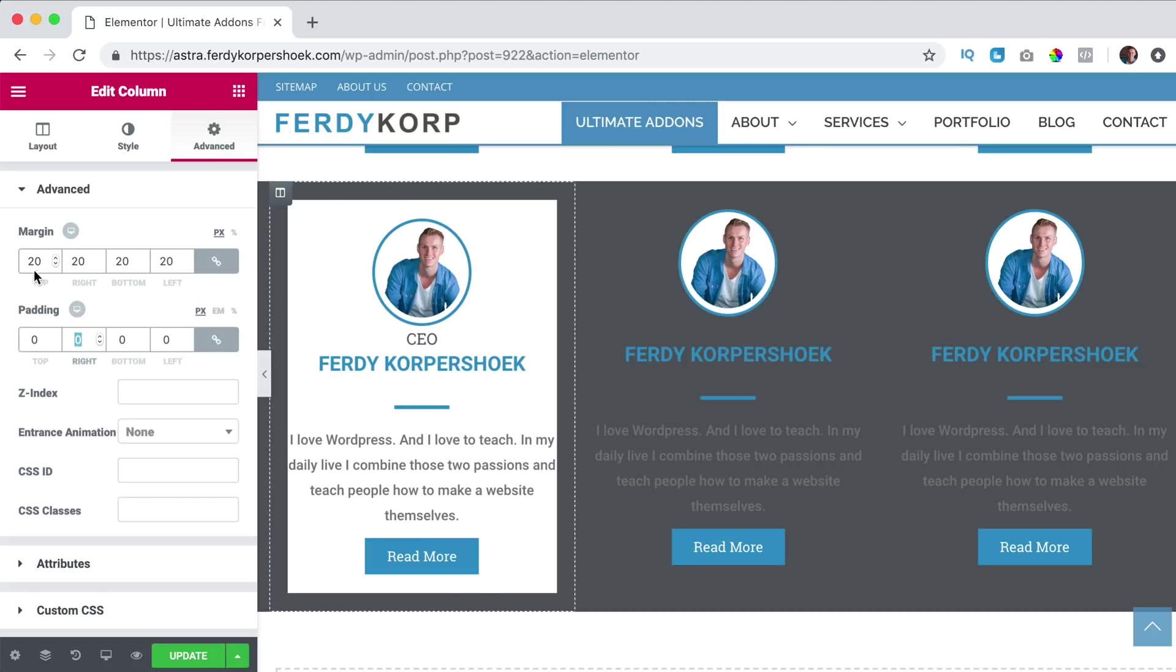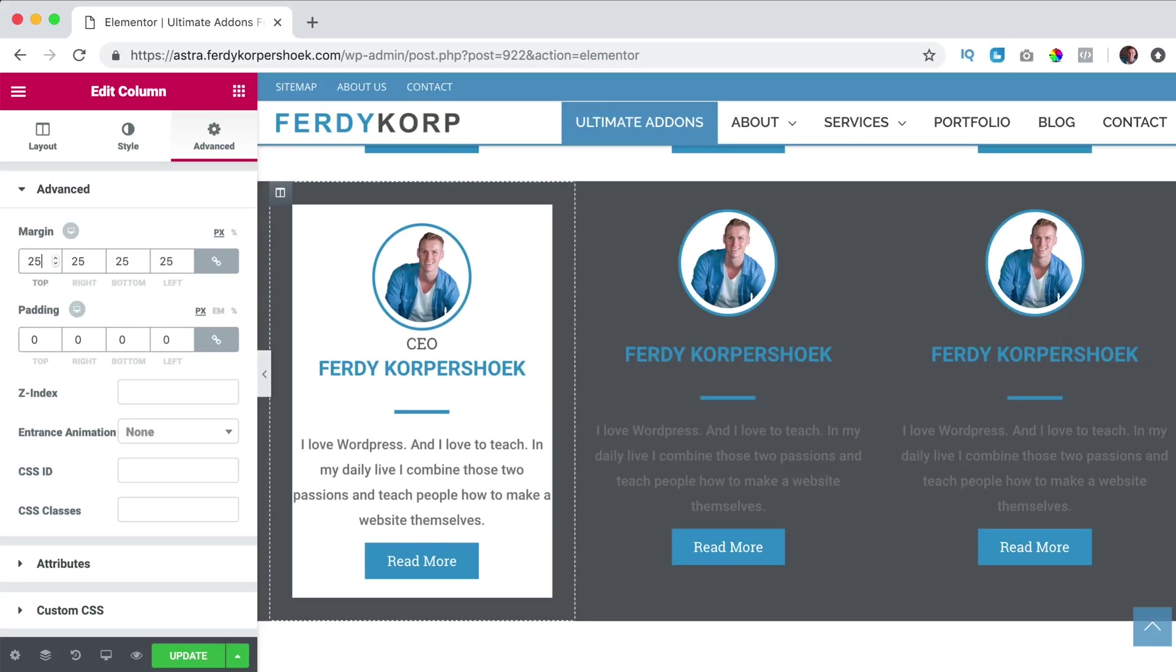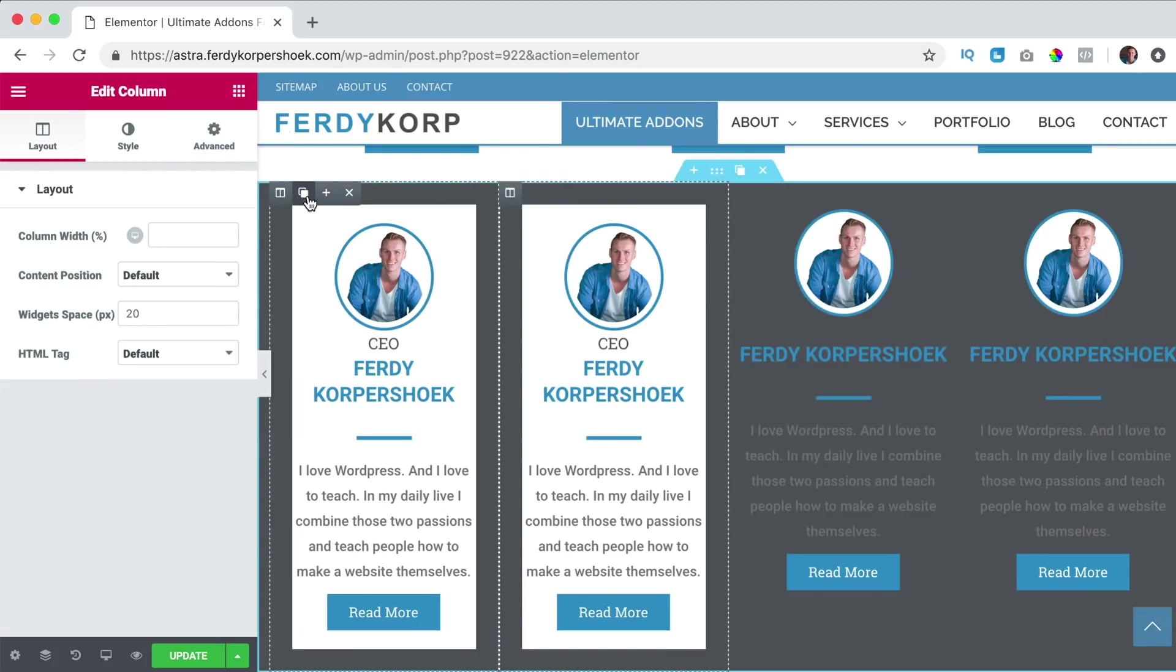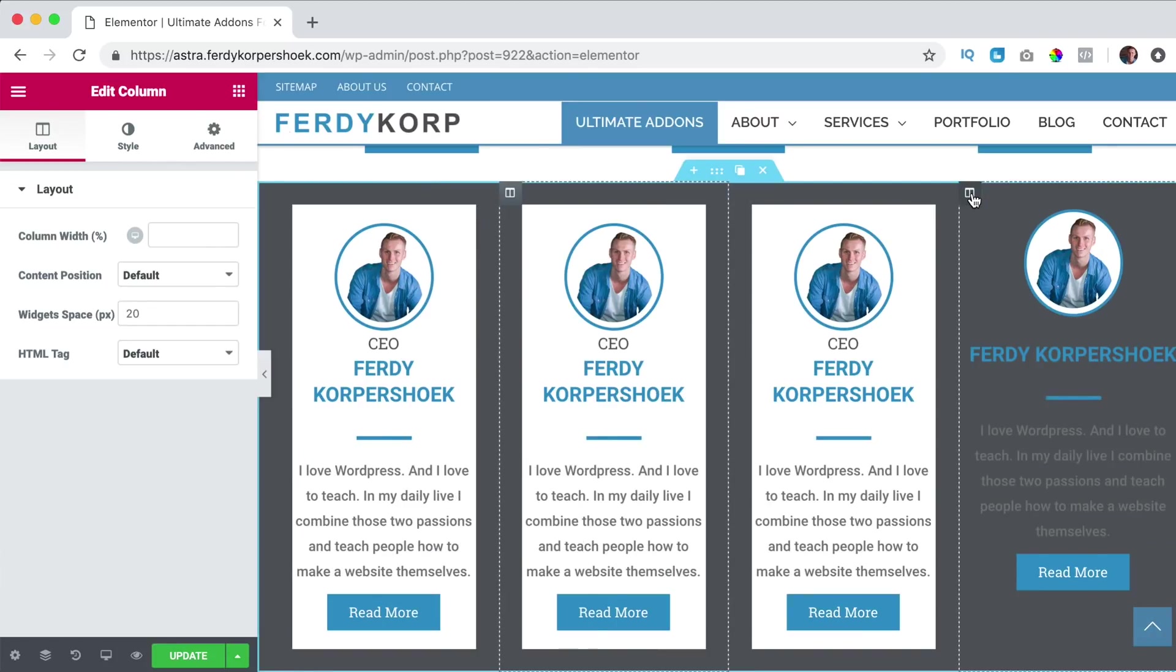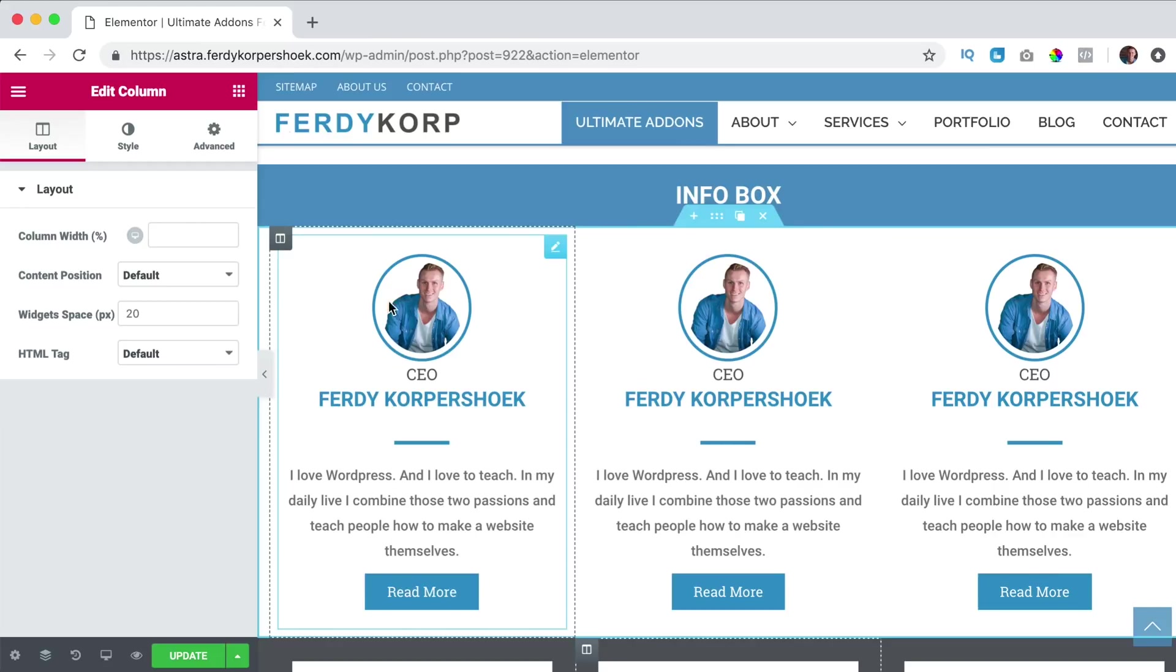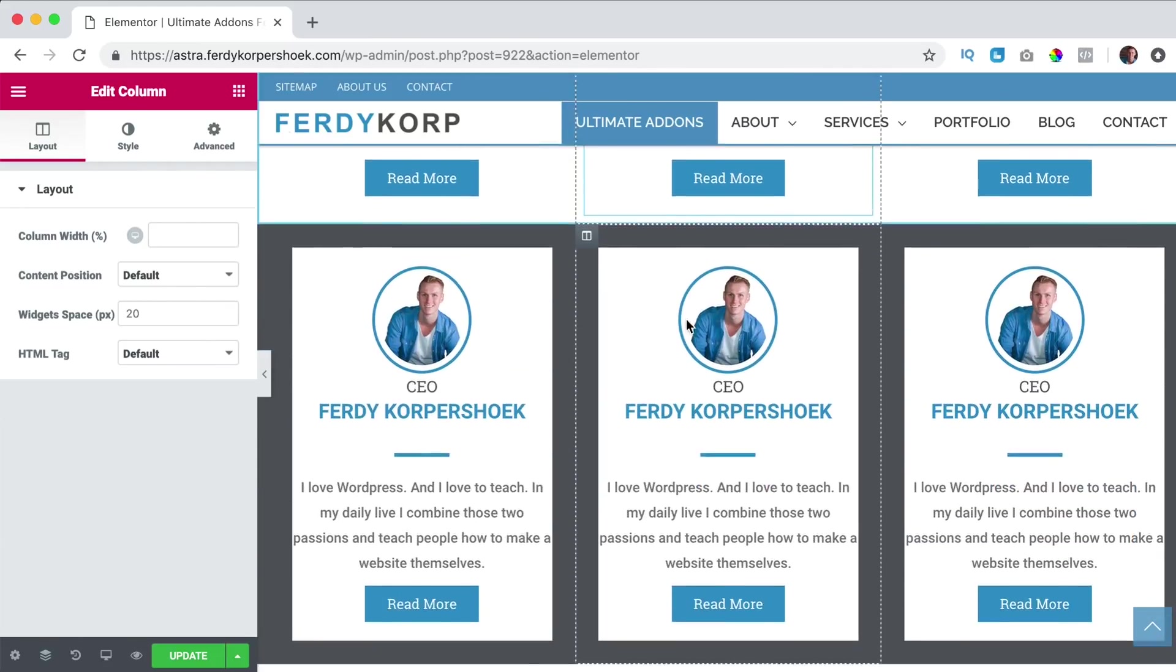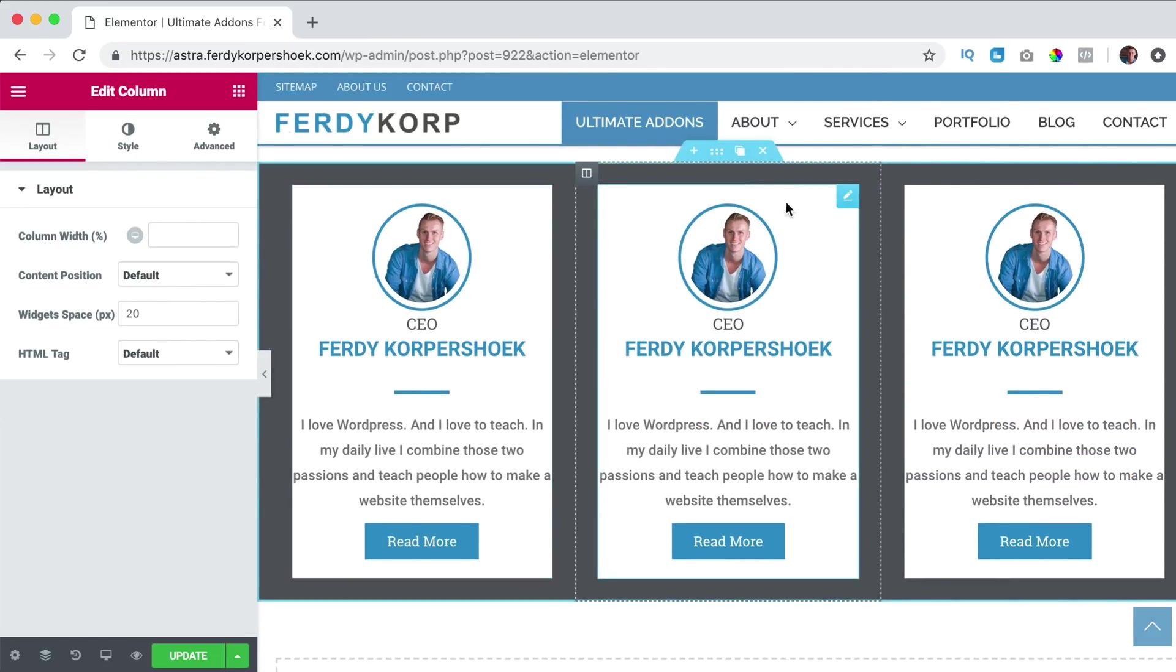And then here I can say 40 or 25 and then again I can duplicate it, remove those two.